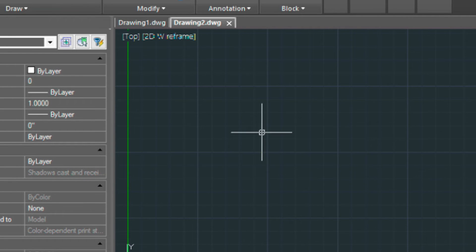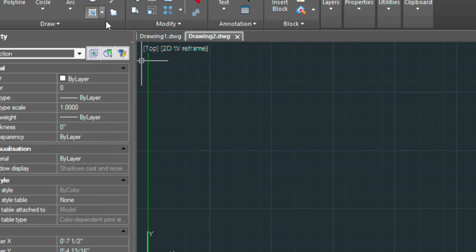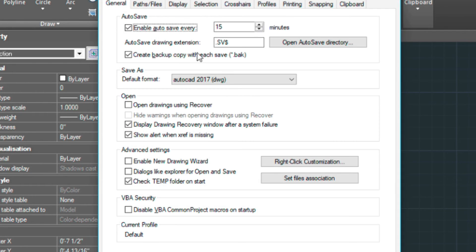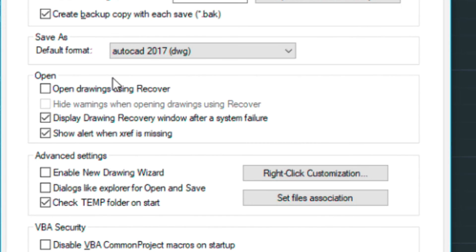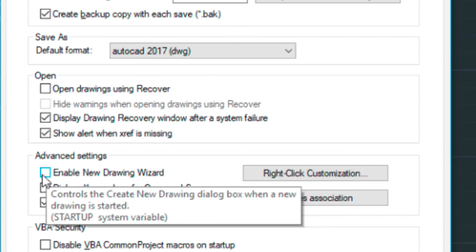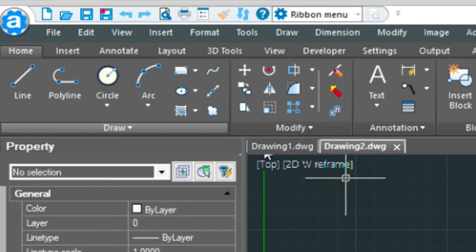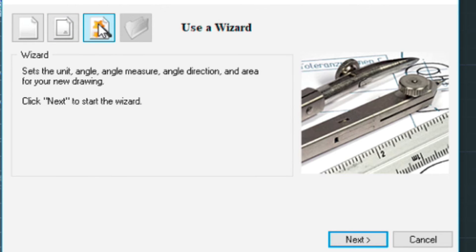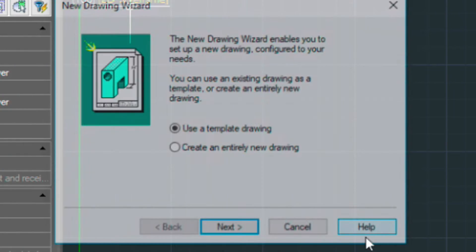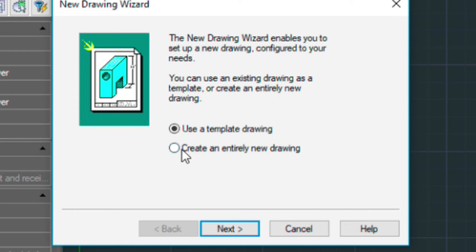There's actually another way of doing this. If you type in OP for options. And enable the new drawing wizard here. Now when we click on the same icon, we get a different kind of menu. We get a wizard option here, which will prompt us through setting up a new drawing. It's kind of a nice feature. And I kind of recommend turning it on.